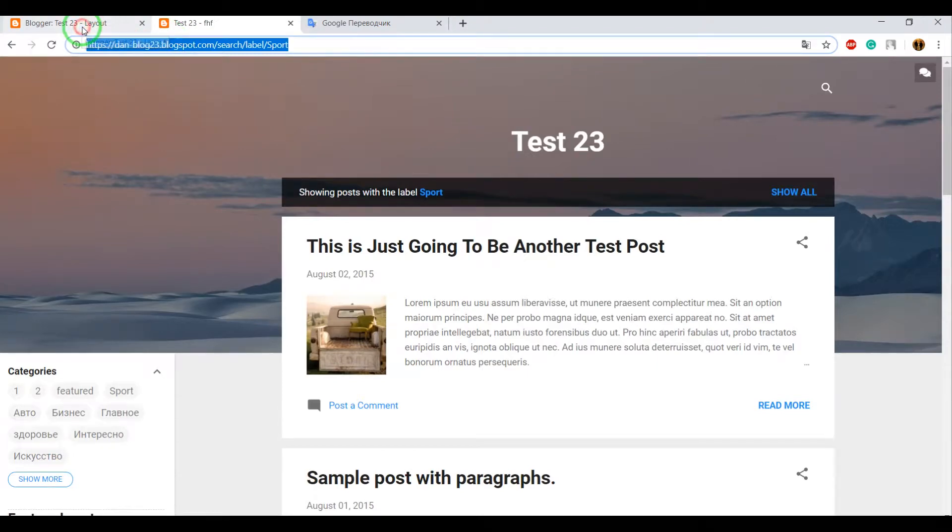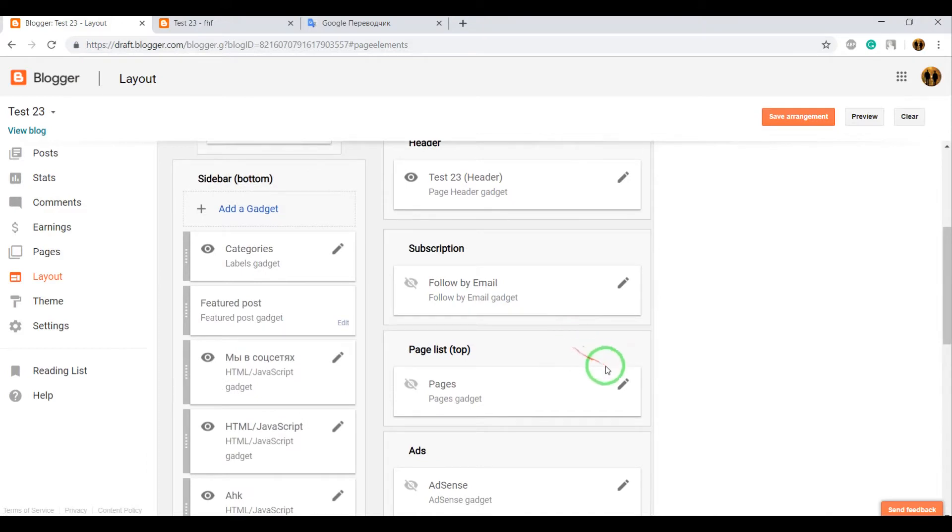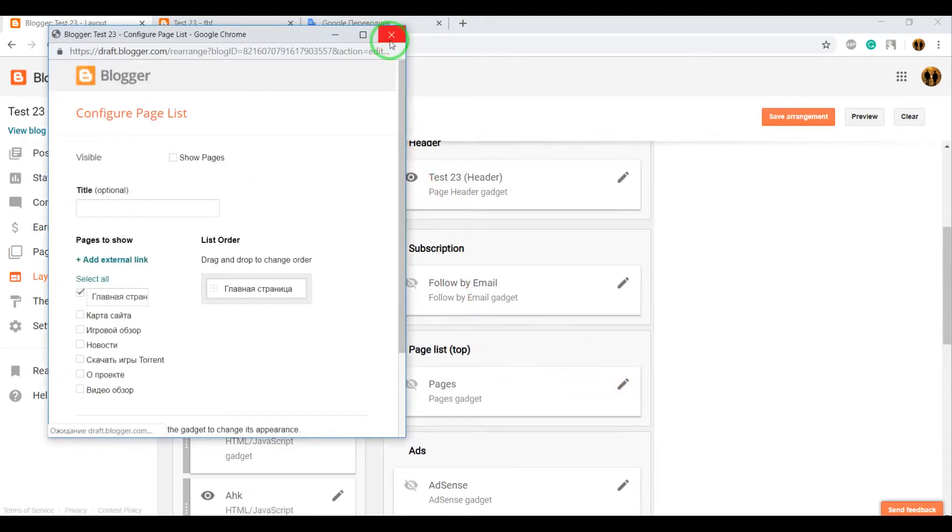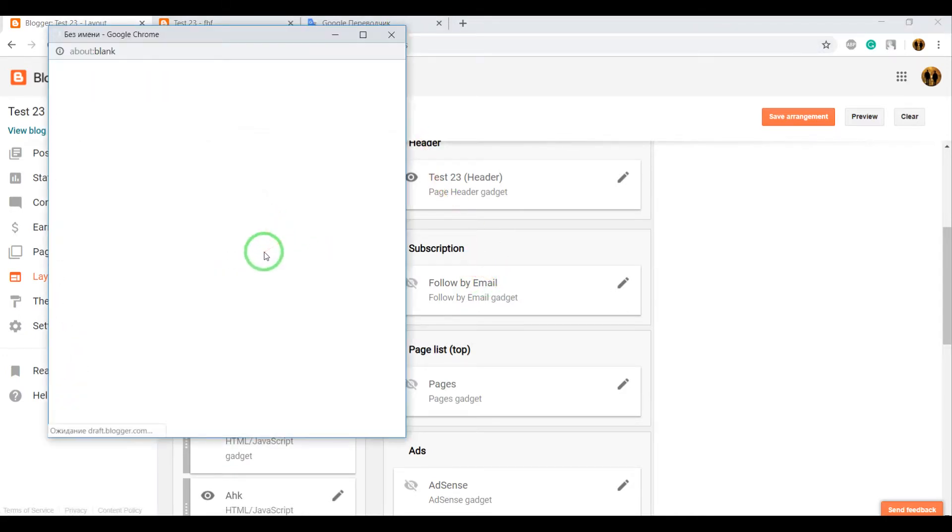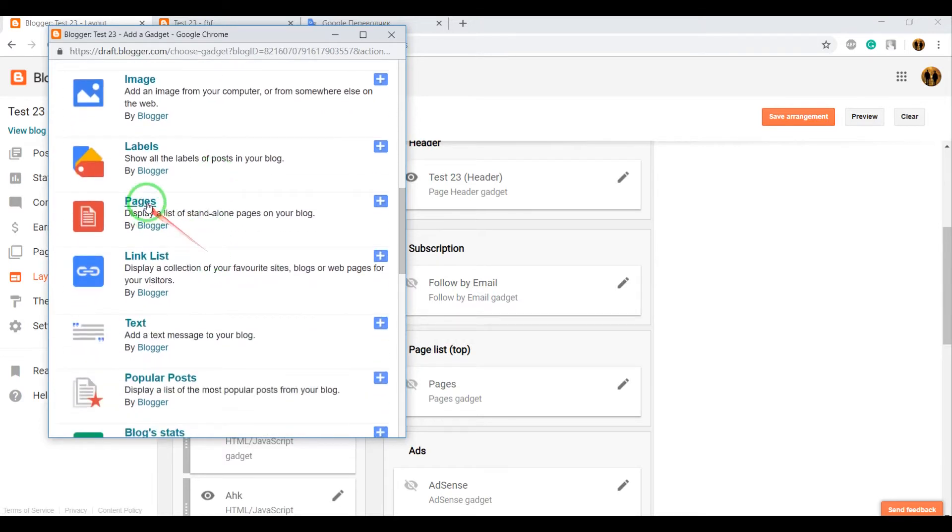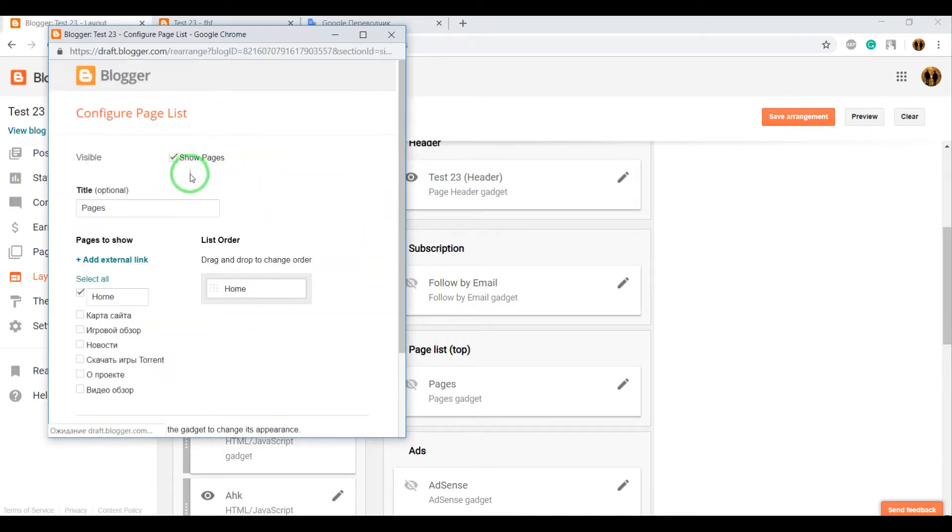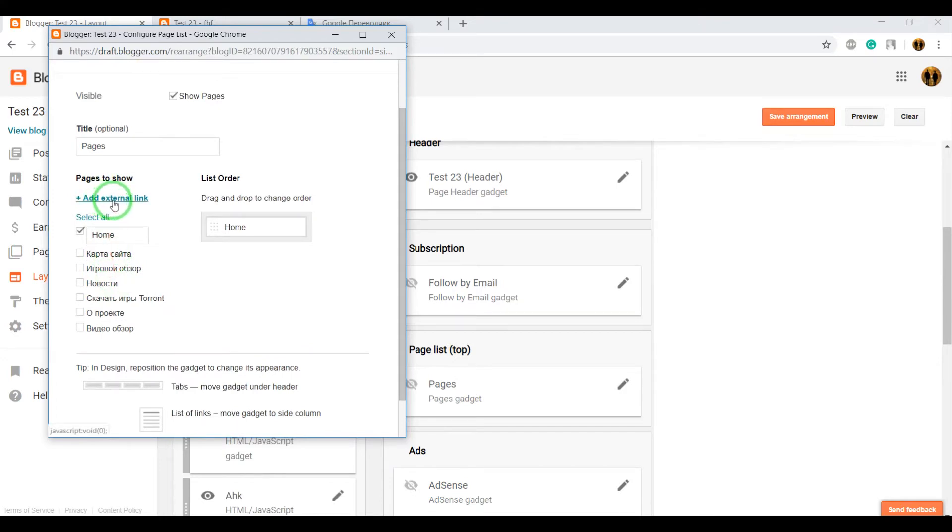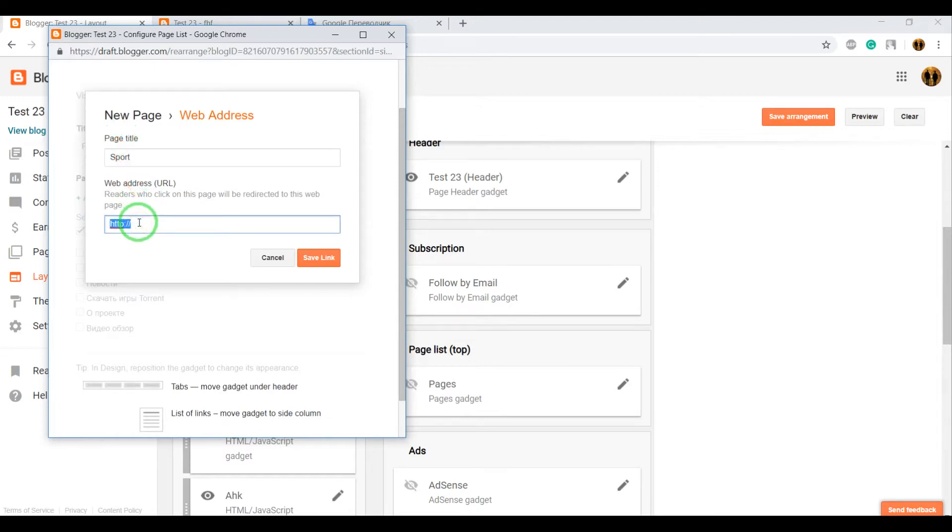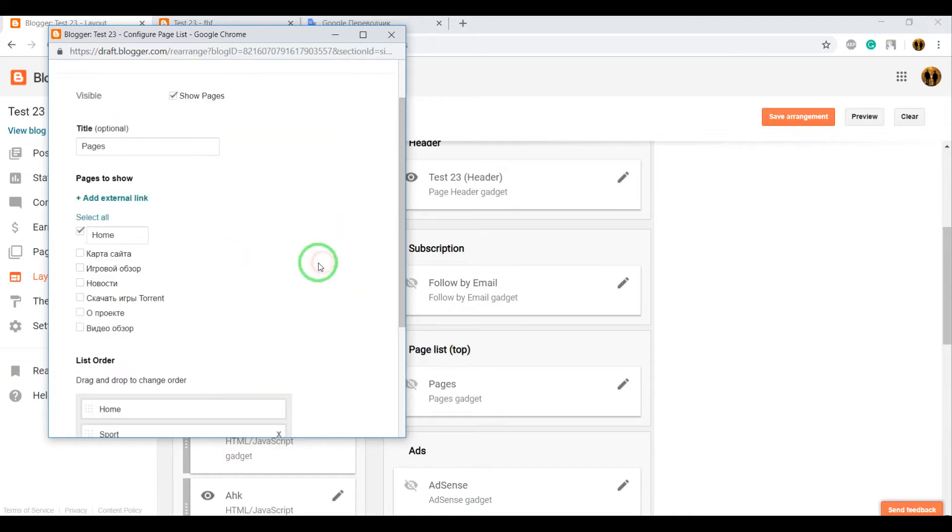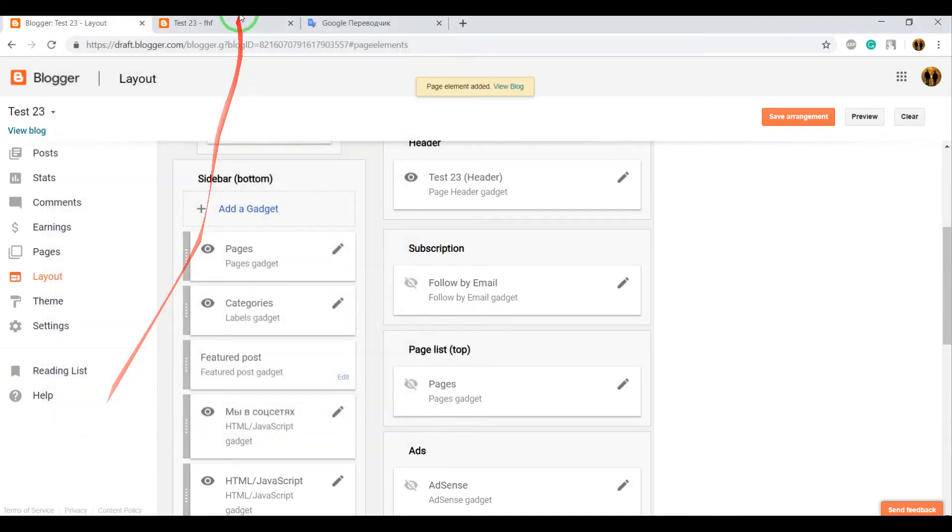Now go to your dashboard Layout. Search for Pages. Add the Pages gadget or add a new gadget and search for Pages. Now add an external link. Enter the title and paste the link here. Save the link and save the gadget.